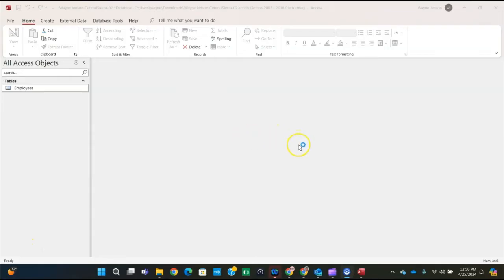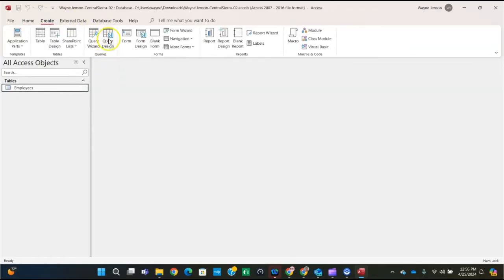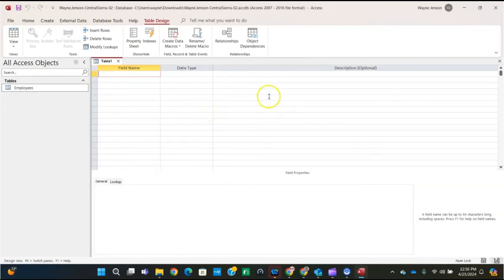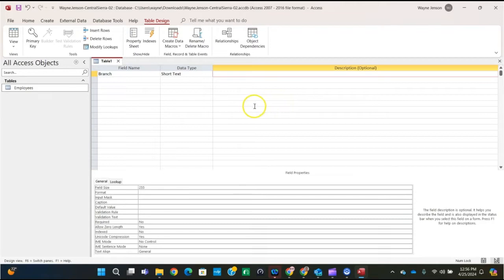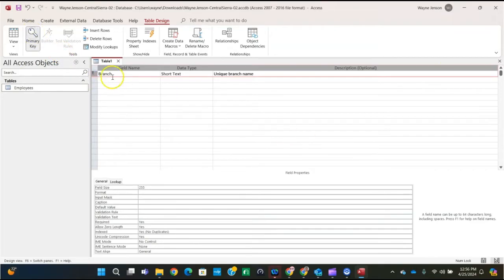Then we're on to step number four. For step four, we're going to create a new table and set the field properties. Click on the Create button and then click on the Table Design button. The first field name is 'branch' — lowercase b — and it's going to be Short Text data type. Tab over to the description and enter 'unique branch name'. Then we're going to click the primary key button to set that field as the primary key, and you'll get the primary key icon to indicate it.